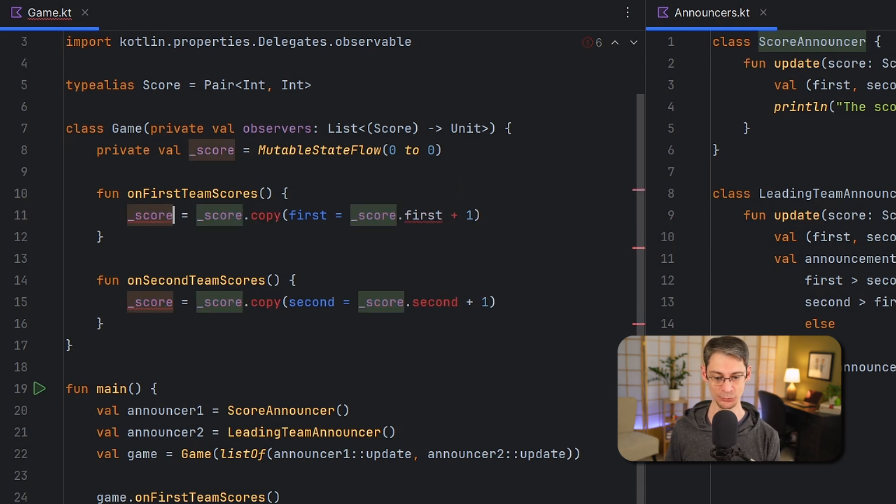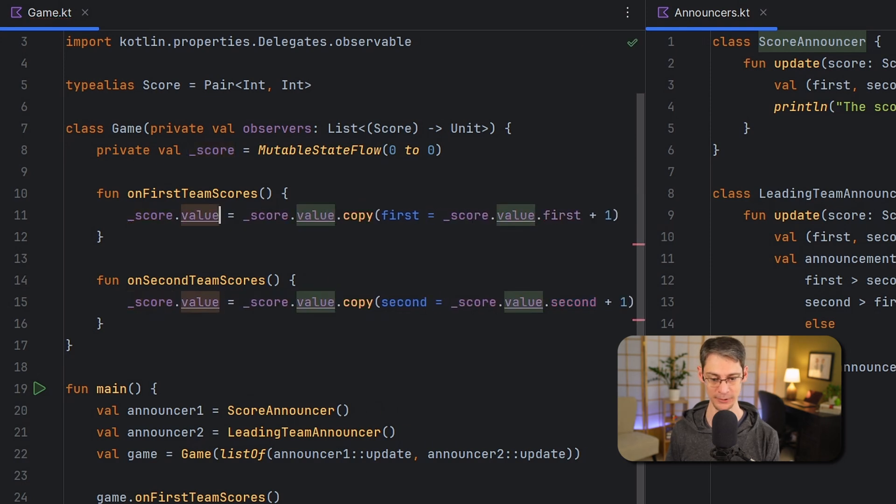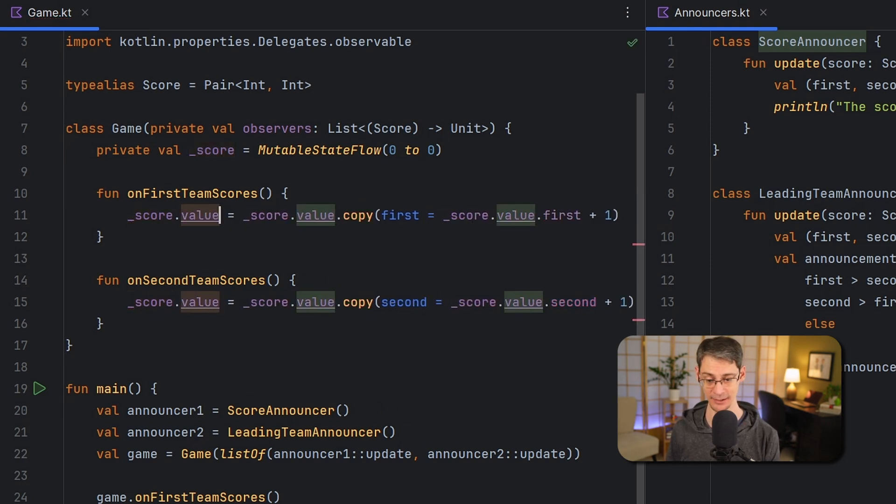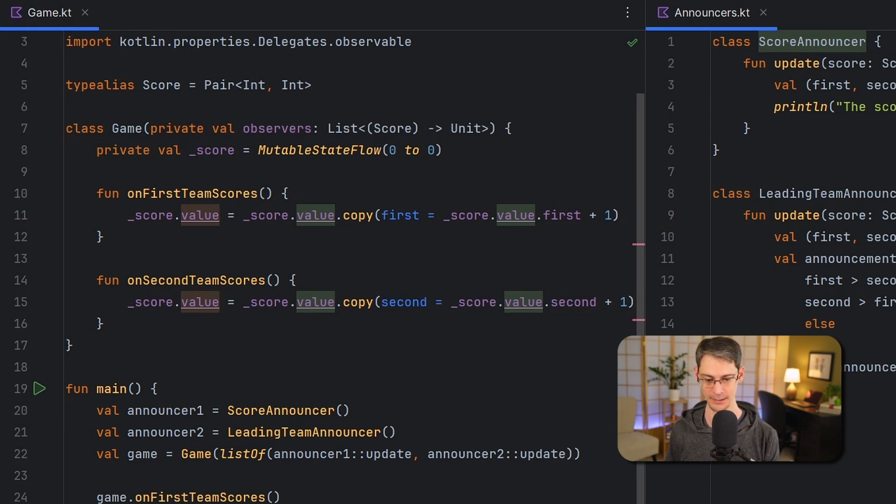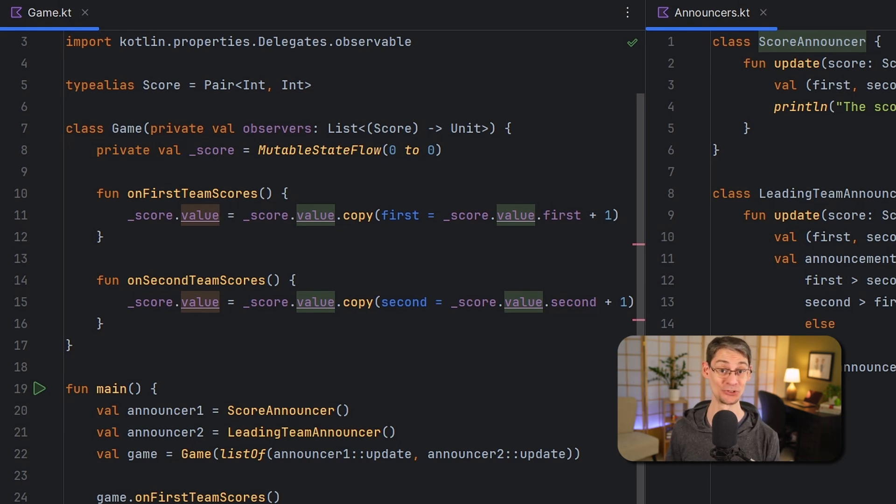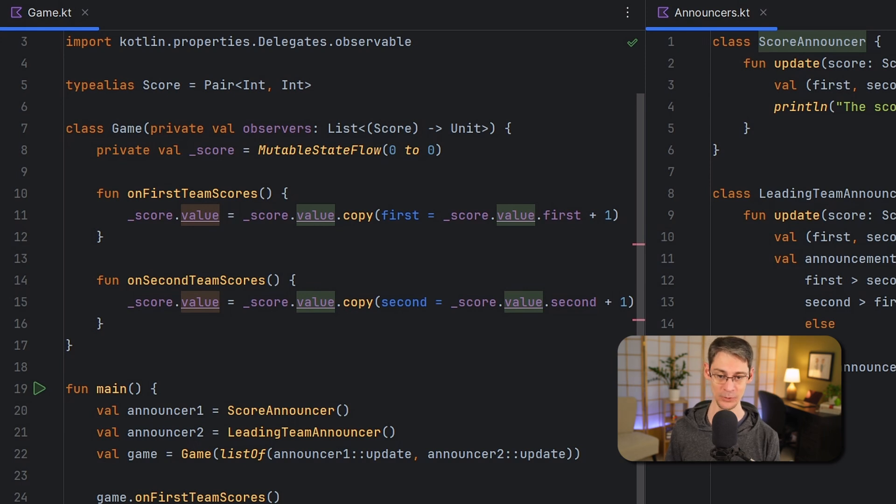Now like all flows, a state flow will emit values over time, but a state flow in particular also allows you to ask for the latest value just by calling the value property, and you can emit a new value by assigning a new value to that value property.